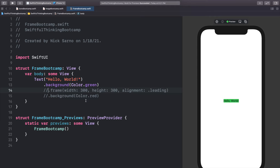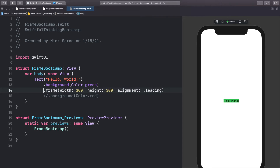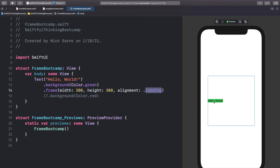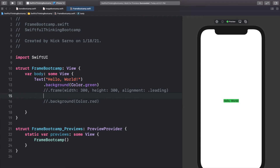In one of our first videos we talked about how to align text to the left, and the solution for a single line is to create the frame and then do alignment to leading. If I add this frame back with alignment leading, we can take that text and push it to the left. This is great, but the frame is still limited to our 300 by 300. What if we wanted to push it all the way to the left as far as it could go?